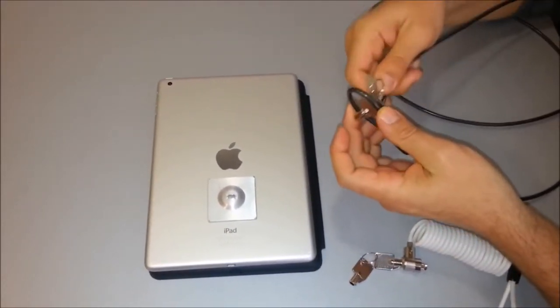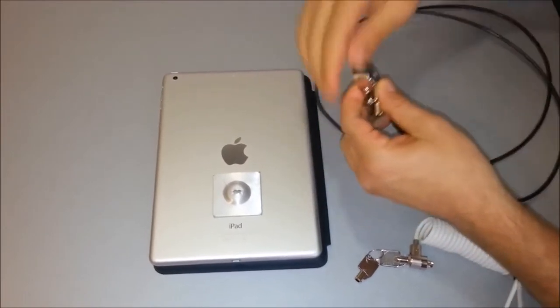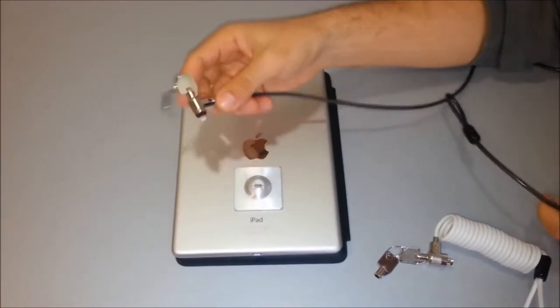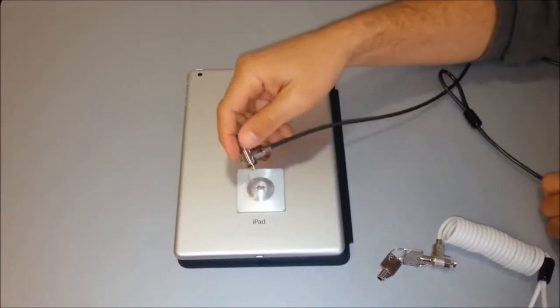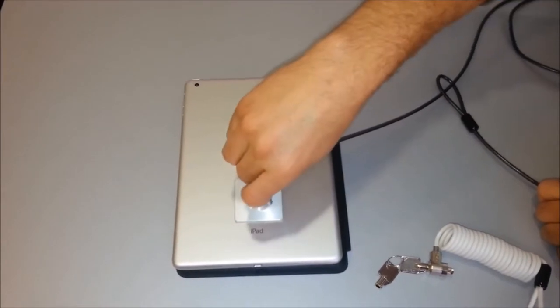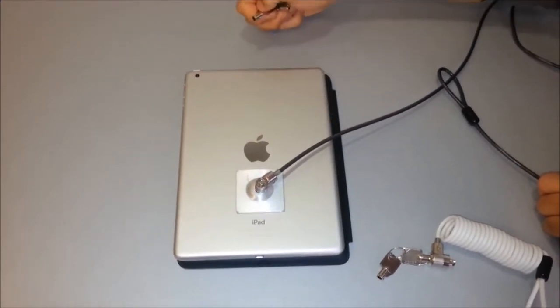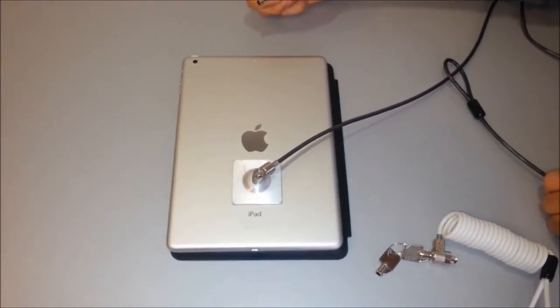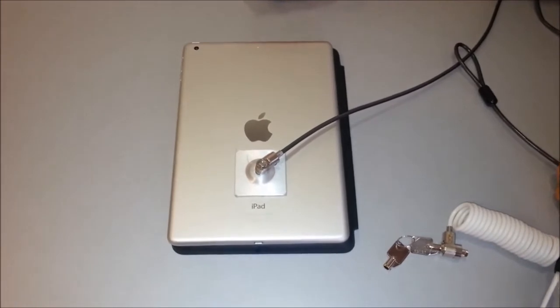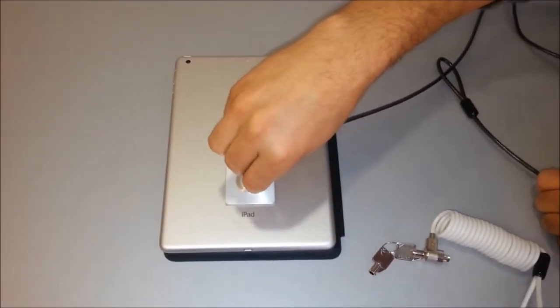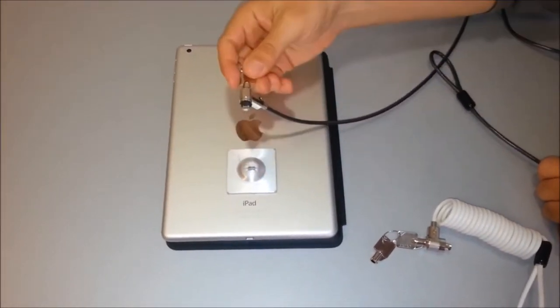Then you loop your cable lock around a fixed object, pulling the lock head through the loop at the end of the lock. Lock the locking head into the center slot of the iPad Air, and now your iPad is completely locked and secure.